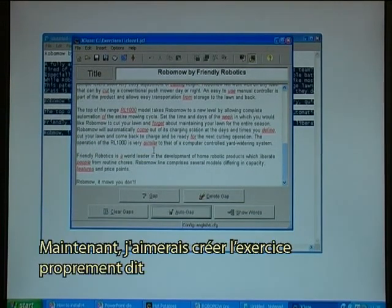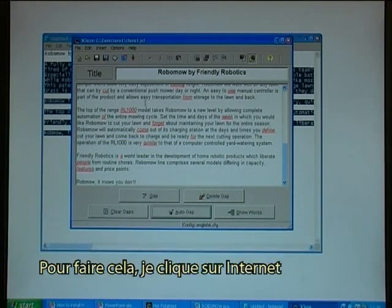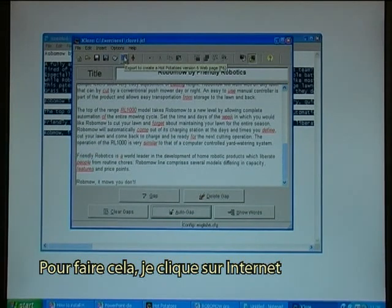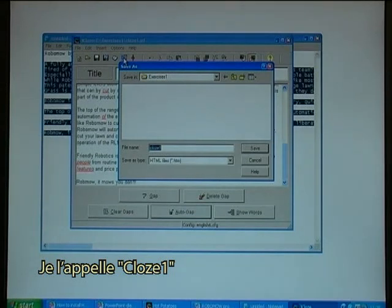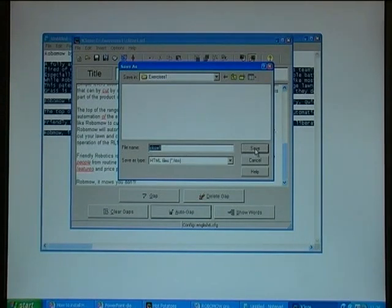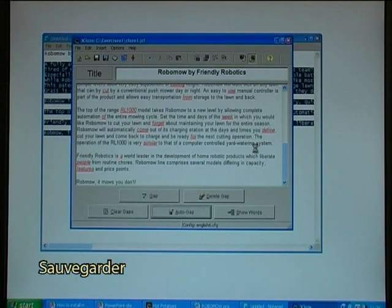Now I would like to create the actual exercise. To do that I click on the web, and I will call it cloze 1. I click on save.